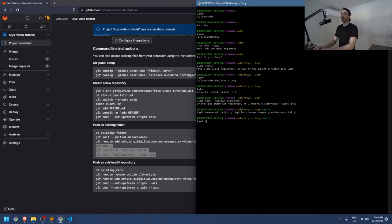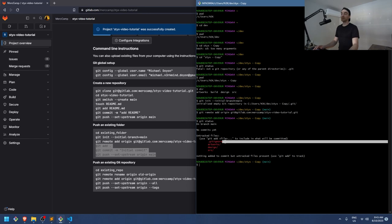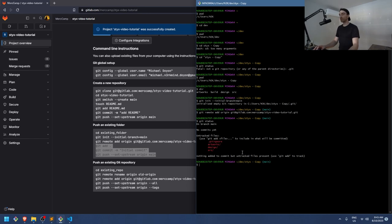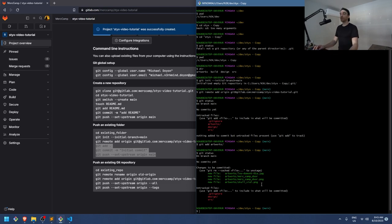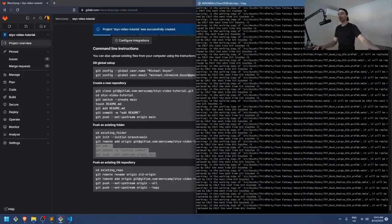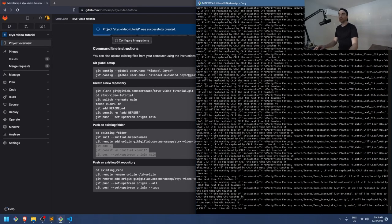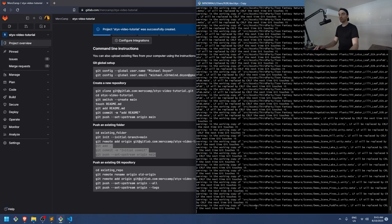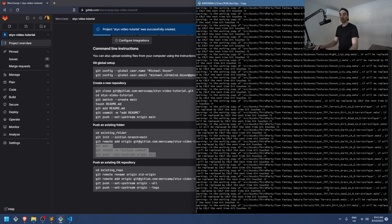Now let's do 'git status' to see where we are. It sees the .gitignore, artwork, source, and design folders — exactly what I'm looking for. Now run 'git add .' — the dot means all changes. You could also add just a specific folder like artwork. When you add everything, you'll see all the files being staged but nothing from Library or Logs — just assets and .meta files. Looking good.